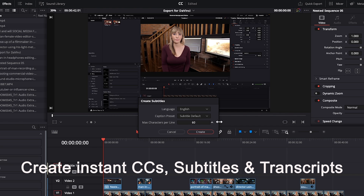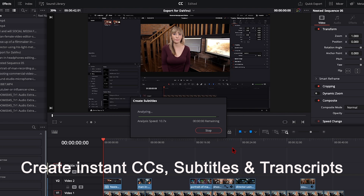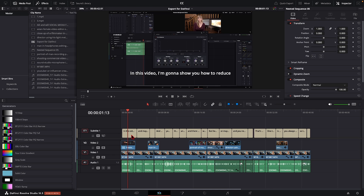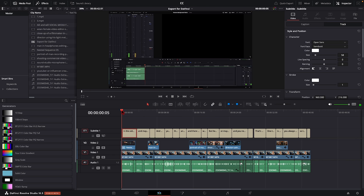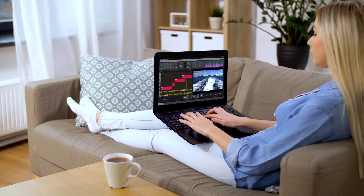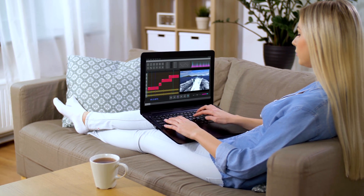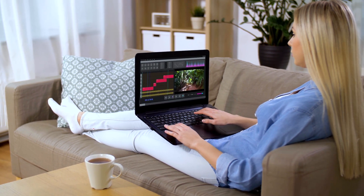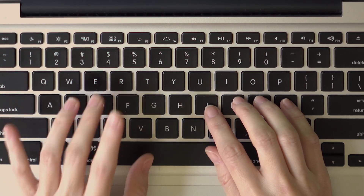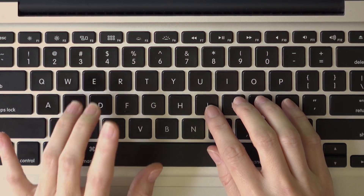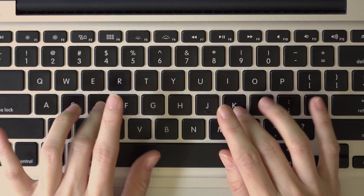The studio version allows you to create instant closed captions and subtitles. It's way less time consuming compared to working in the free version where I have to manually type out all of the words my talking head is saying.